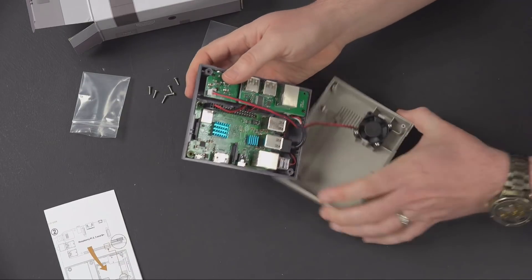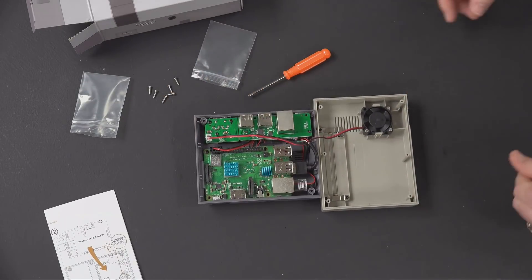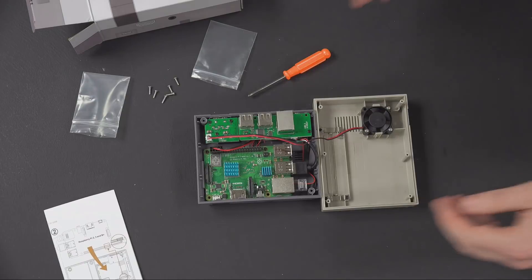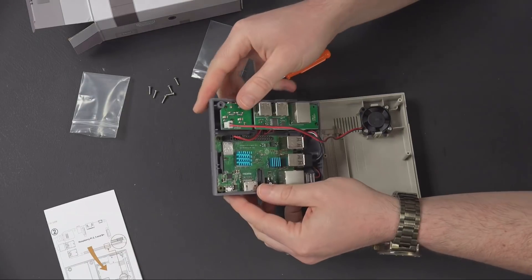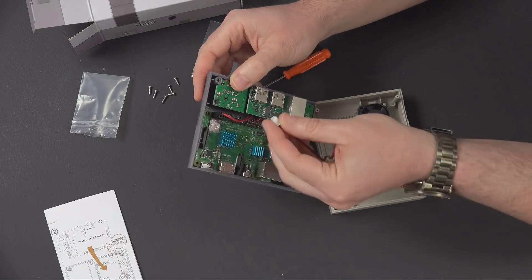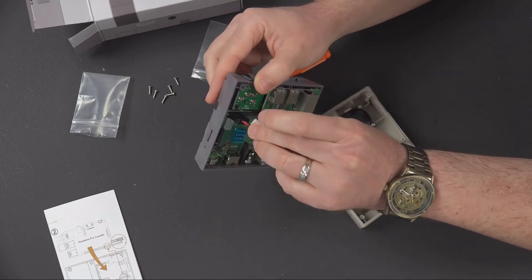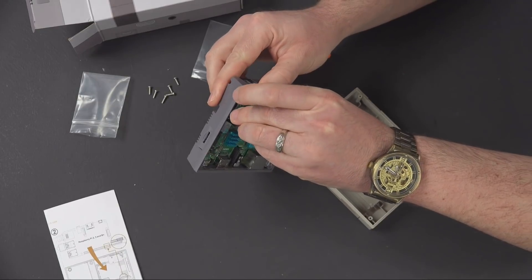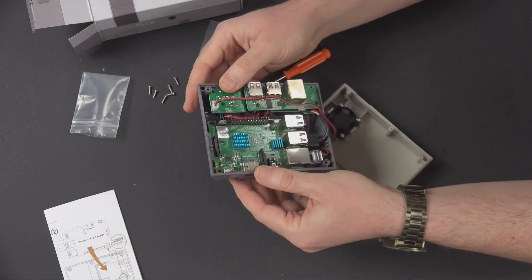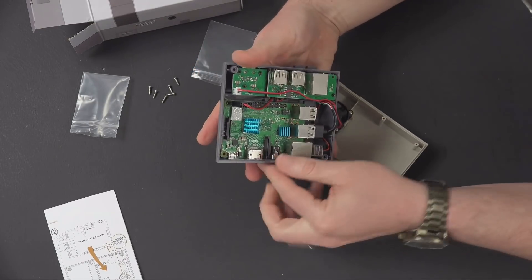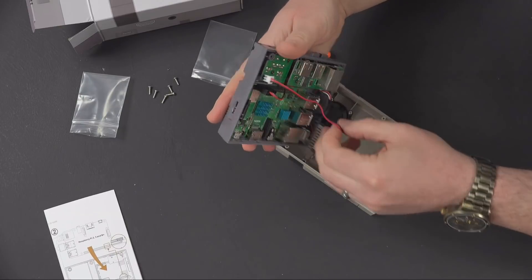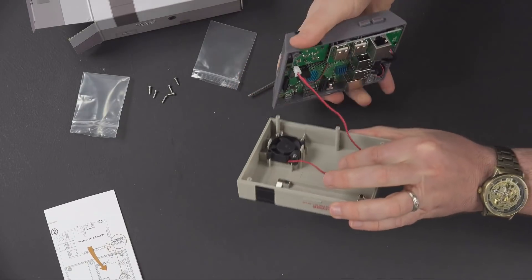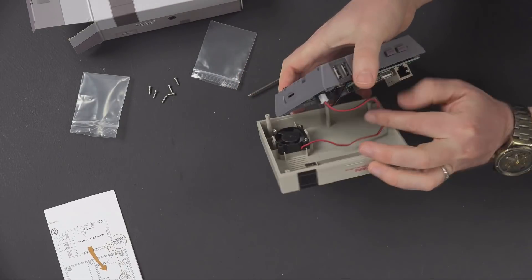But actually the red - I'm just looking and there is a marking that says the positive is on the right, my right. So that should be the correct way to put that fan in there.